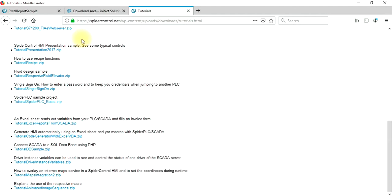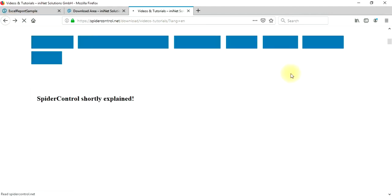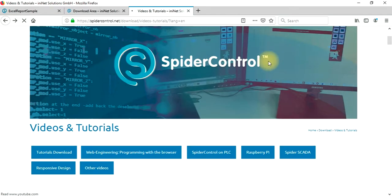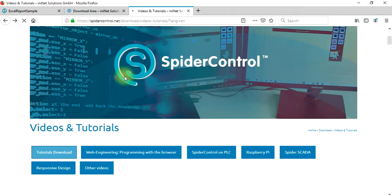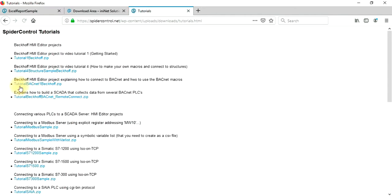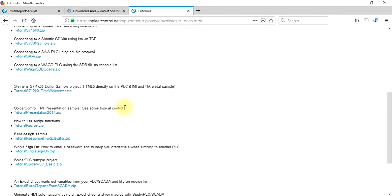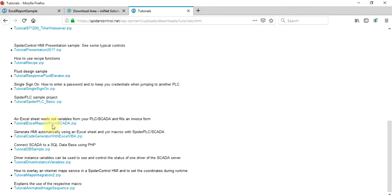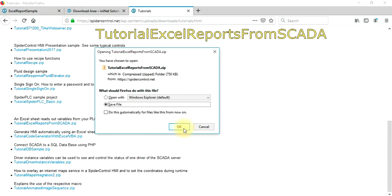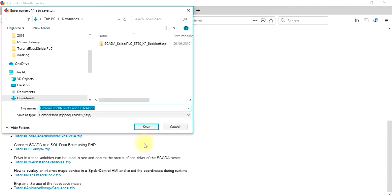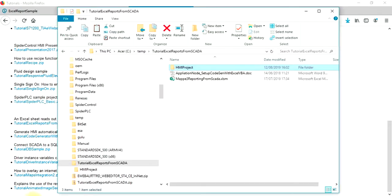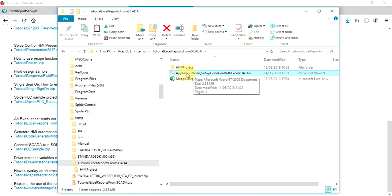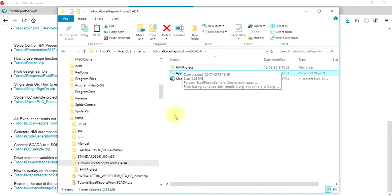Get the tutorial. This can be found when you go to the download sections, videos, tutorials, and get this sample which is called Tutorial Excel Reports from SCADA. This is a zip file. When you open it, it contains the Excel sheet. Maybe you have to switch on some settings to enable the script to work. This is described in this doc file.